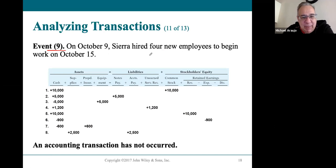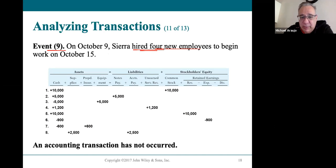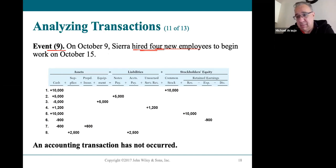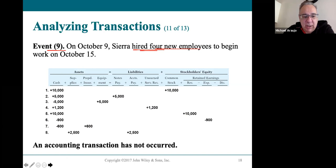Event 9 wasn't really an event — they just hired people. If it doesn't immediately affect the financial condition, we don't record anything in accounting. Hiring people is not a transaction because we don't pay them upfront. We only pay them after they work. So when we hire them, nothing happened — no accounting entry required.